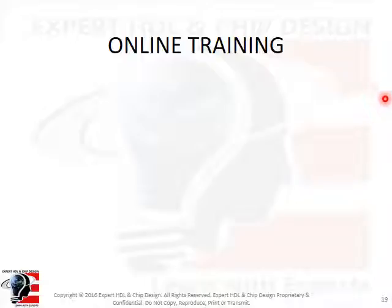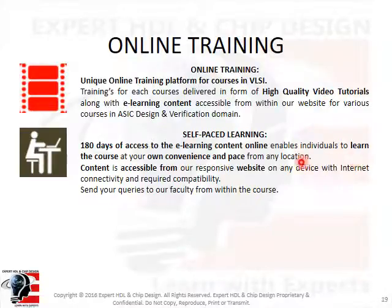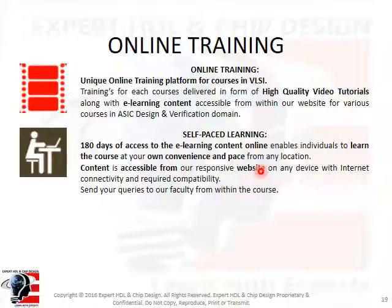A major benefit of learning from us is our unique completely online learning platform. We are the first of its kind training institute providing online training for courses in VLSI. Trainings are delivered in the form of high-quality video tutorials accessible from within our website. Each skill advancement course is structured into multiple lessons with high-quality e-learning content. Access to this e-learning content is valid for 180 days from the day of registration, enabling individuals to learn at their own convenience and pace from any location, on any device — laptop, tablet, or smartphone. You can also ask queries to our faculty directly from within the course.